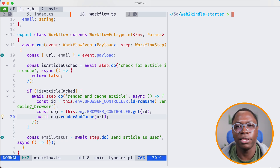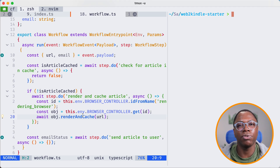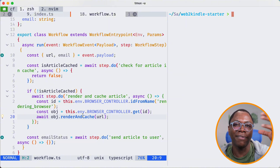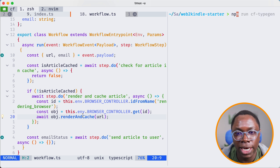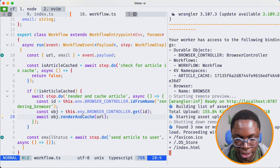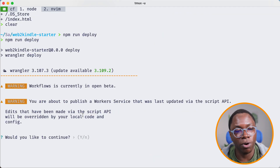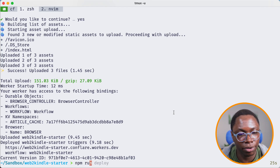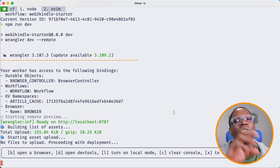Now we want to deploy the application. The reason we're deploying is that this application depends on a workflow and a browser rendering API which runs remotely. The remote browser rendering API needs to connect to the remote workflow to get things working. So we need to get this application deployed so we have the workflow deployed. Let's run npm run deploy — we'll say yes, and that gets it deployed. Then we can run npm run dev, which starts a local server that uses the remote browser rendering API connecting to the remote workflow.